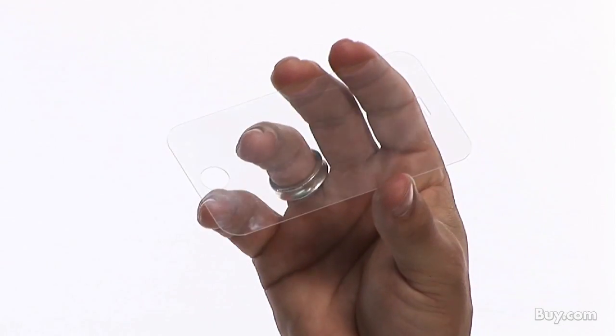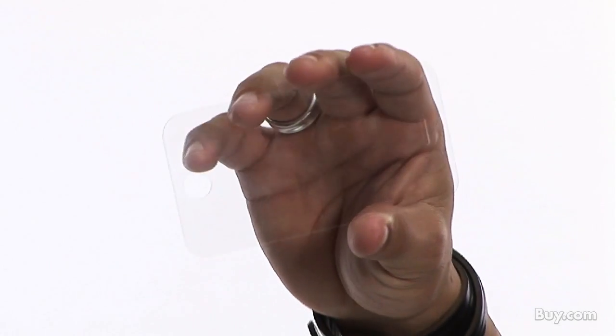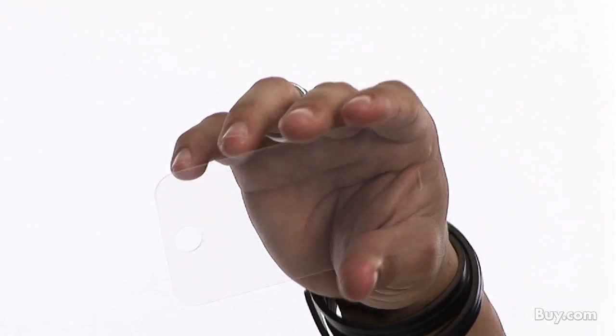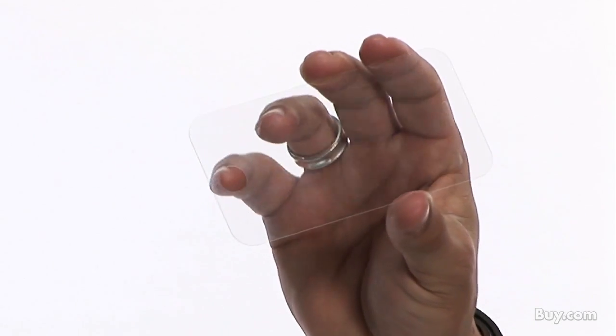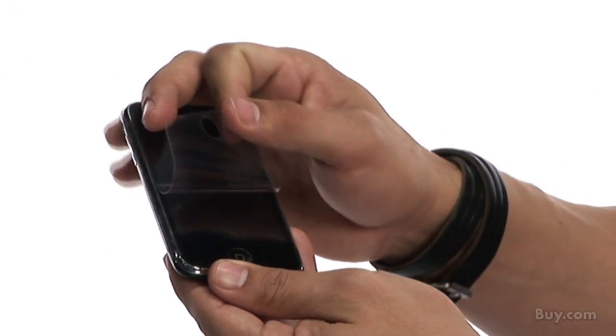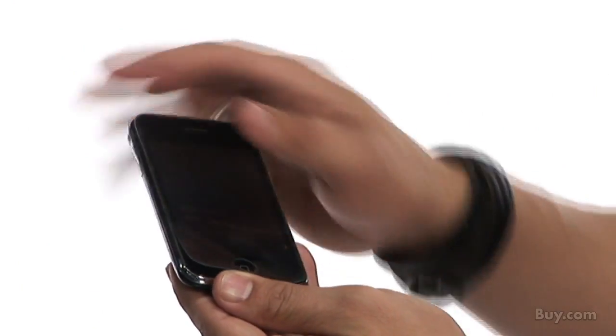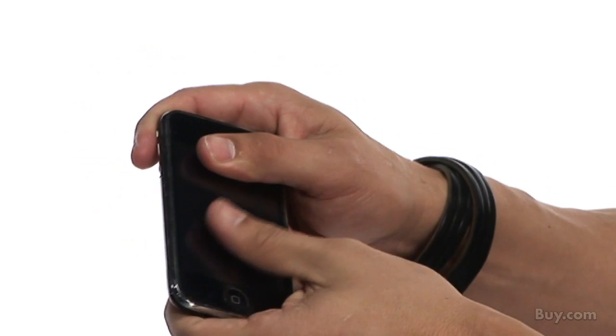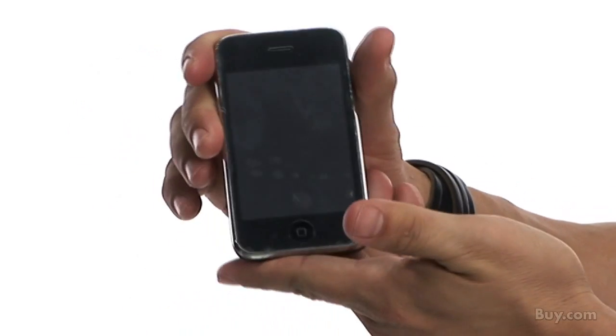The clear screen protector is another must-have, in my opinion, which is included with the case. The screen protector was very easy to apply, and the touchscreen sensitivity was not at all affected.